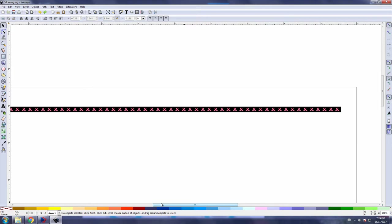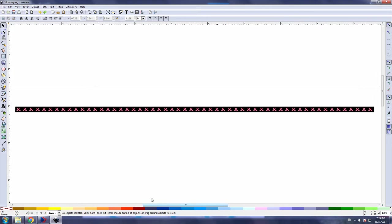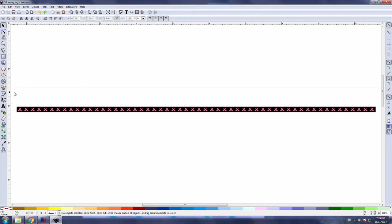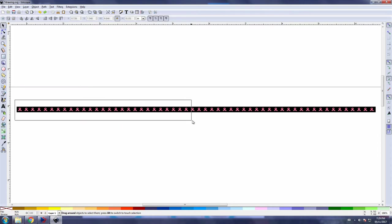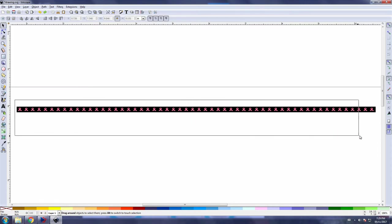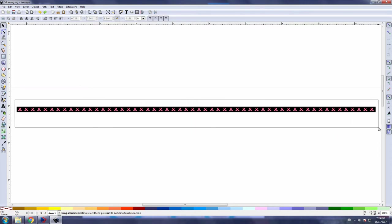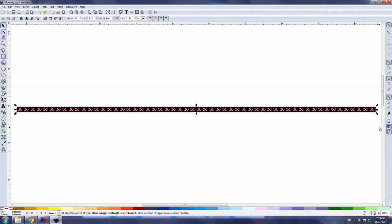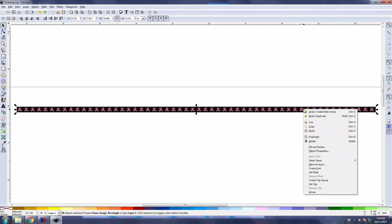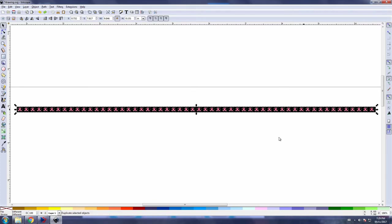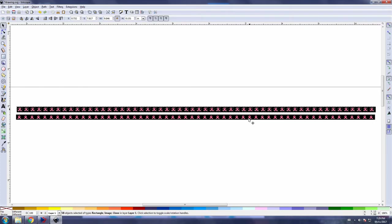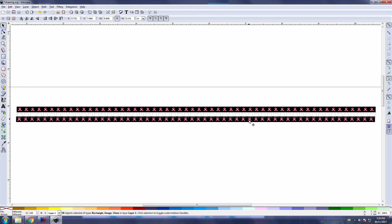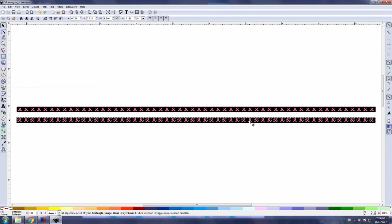And now we got our single line of logos here. So what if we want to duplicate this? Well it's pretty easy. Just click, hold down the mouse button, create a box that surrounds your complete work, go down to duplicate, and voila we got another line of logos going from 56 logos to 112 just like that.